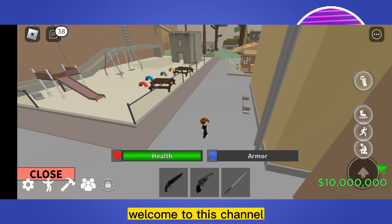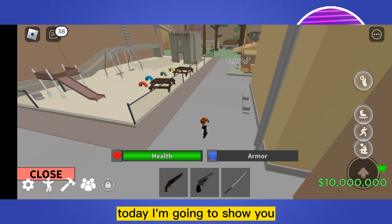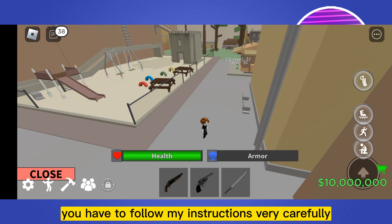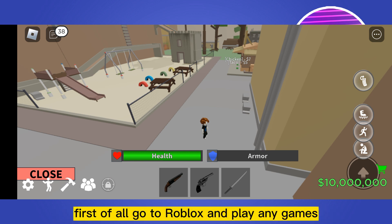Hello everybody, welcome to this channel. Today I'm going to show you how to fix the problem of lagging on Roblox. For that, you have to follow my instructions very carefully. First of all, go to Roblox and play any games.